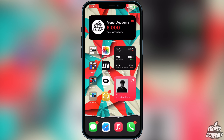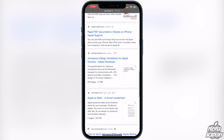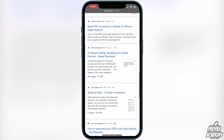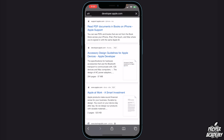First off, you just have to find a PDF file that you want to download. I have Safari open here with a couple of PDFs — you can tell they're PDFs because it says 'PDF' beside them on the side. So let's say I want to download this one right here; I'm going to click on it and it's going to load up as a PDF.